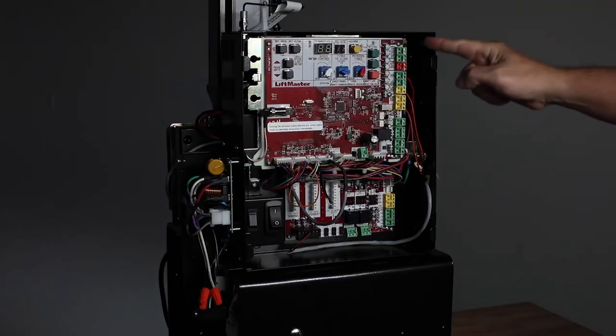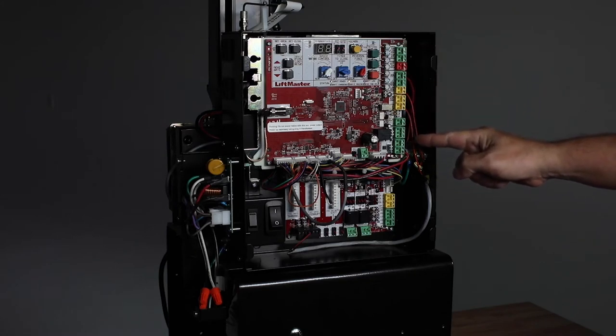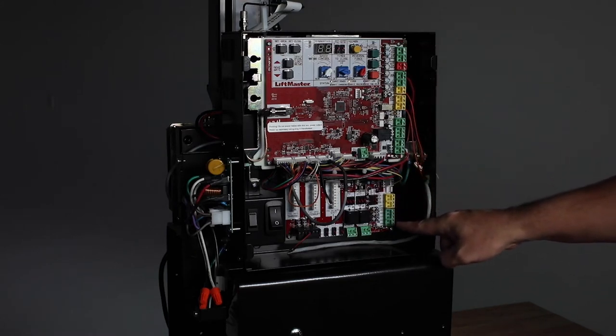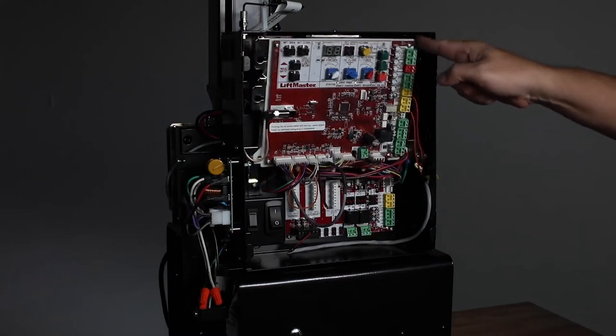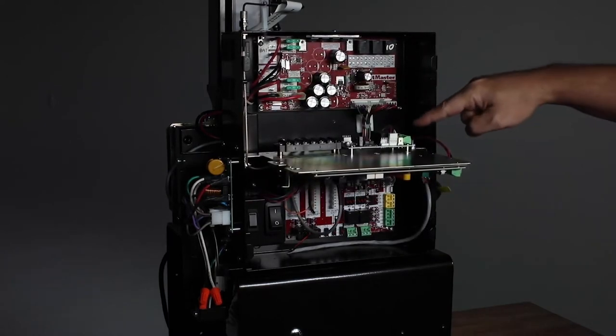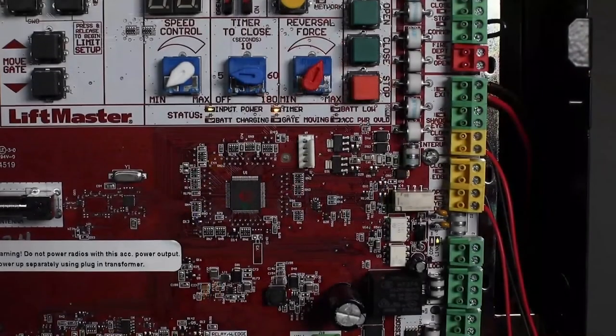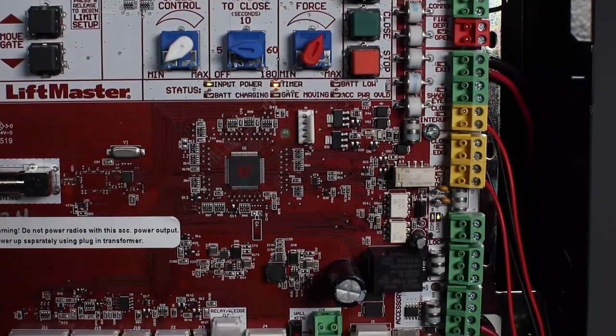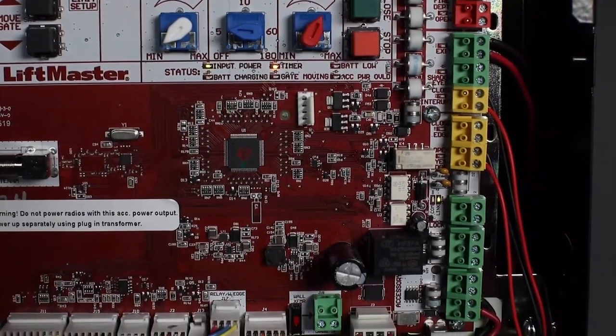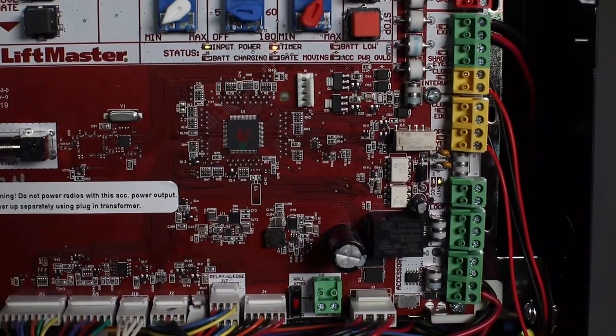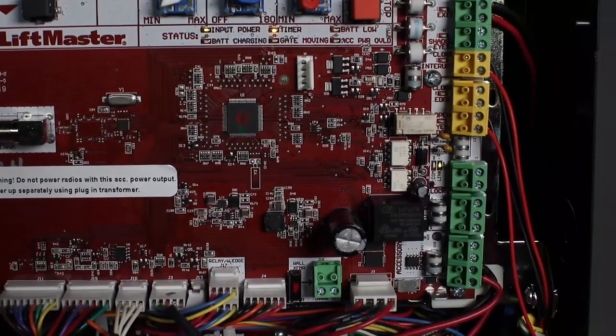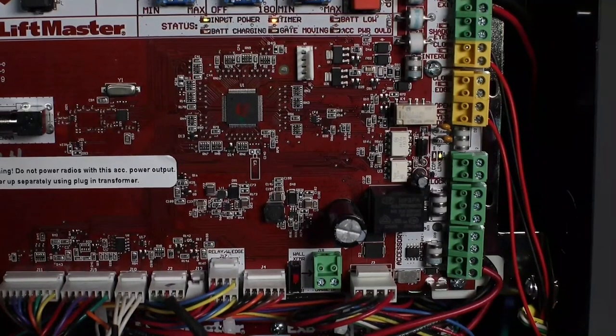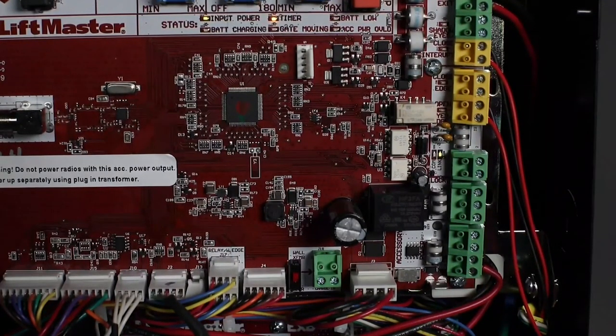A variety of accessories can be wired directly to the control board, expansion board, and relay adapter board using the color-coded terminal blocks on the right side. Terminal blocks for entrapment protection and vehicle detection devices are color-coded for easy identification and allow for easy connection. Yellow terminal blocks are for connecting LiftMaster monitored entrapment protection devices only.